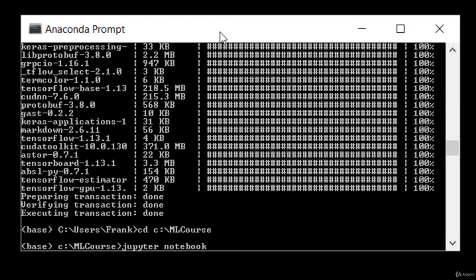cd to the directory you installed the course materials to, and then type in Jupyter Notebook. You might want to write this down, guys. You're going to have to do this again a lot in the future.